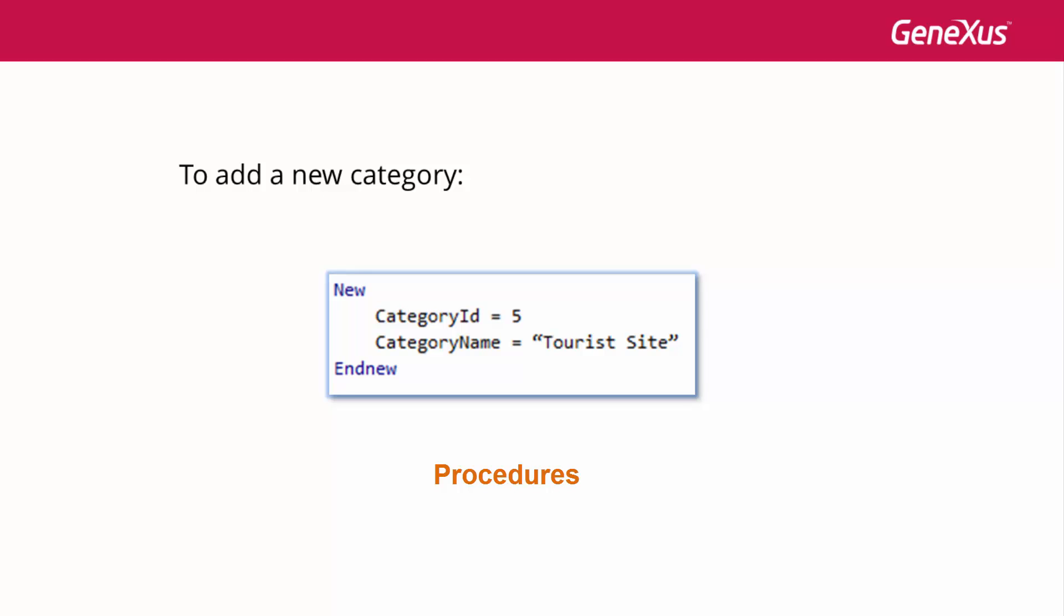To insert data, we use the new command. Here we insert a new category in the category table. If category ID is auto-numbered, we do not enter a value for it.